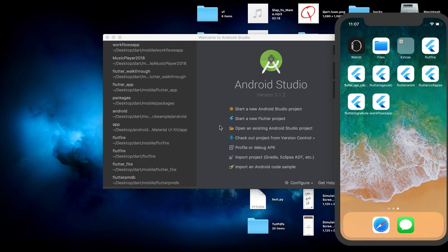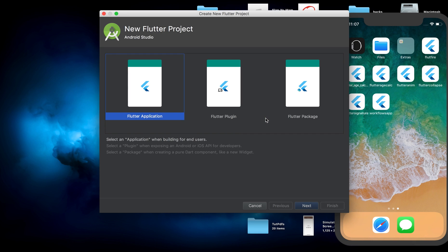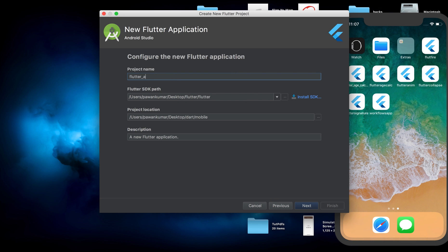Let's start with a new project and this time we will use Android Studio. This is not like Visual Studio won't work or anything like that — it's just random. Some projects I make in Visual Studio and some in Android Studio, because many of you must be using Android Studio. So here we will select New Flutter Application.